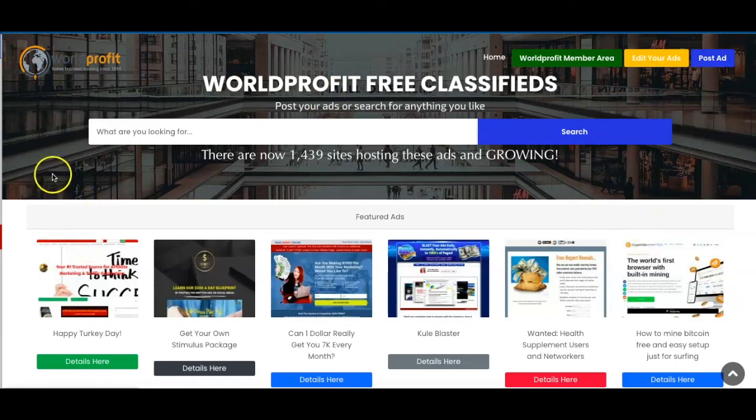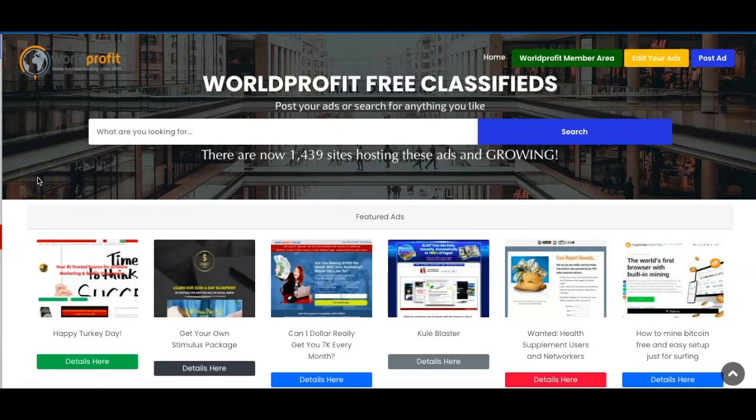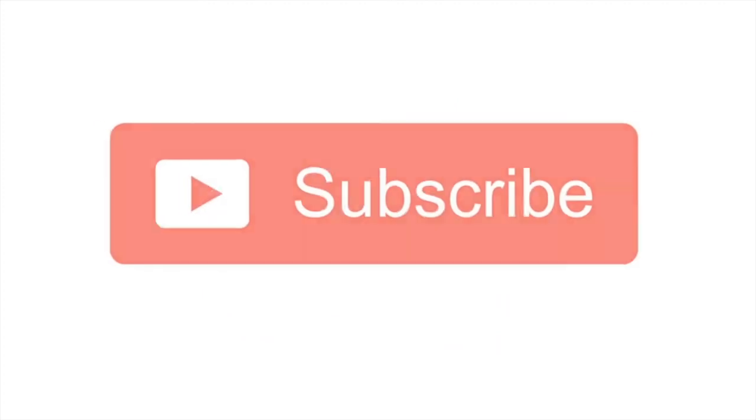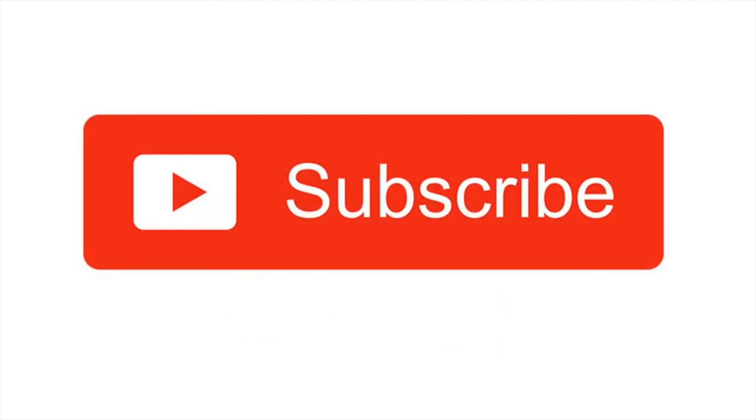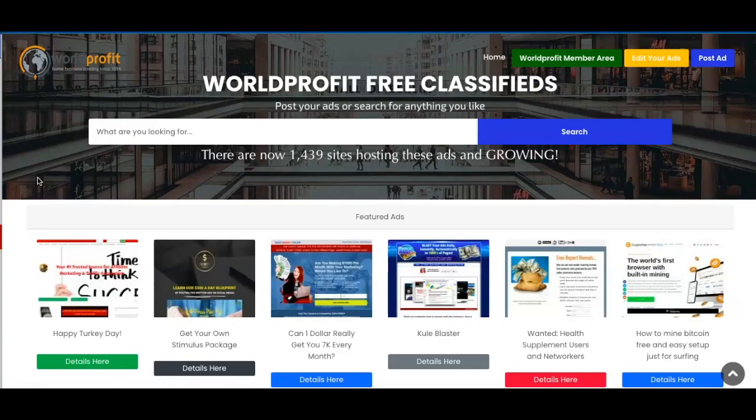So I just wanted to show you that you can actually promote for free using the worldprofit free classified ads website. Hopefully you found this video helpful and hopefully it's added a new tool or new platform for you to start generating leads to your business or affiliate offer. If you do have any questions about anything I've mentioned in the video then be sure to leave them in the comment section below. If you like this video then be sure to give it a big thumbs up and don't forget to hit that subscribe button so you can get more videos just like this. Thanks again for watching and I'll see you all in the next video.